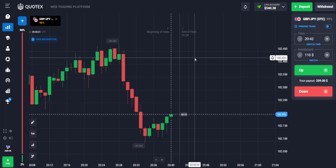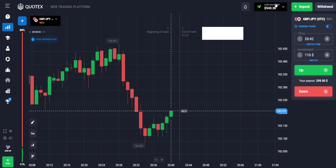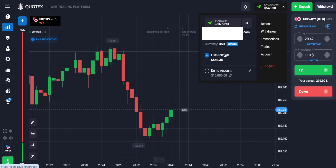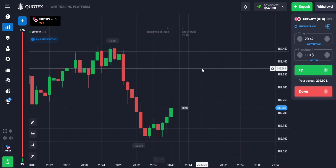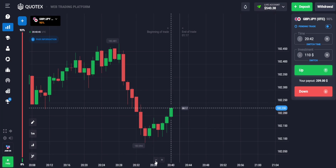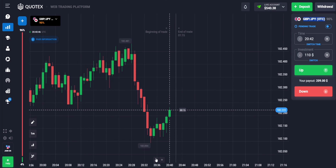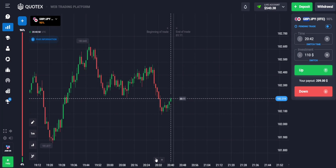First, let me show you this is my real account — a live account. You can see I am placing my cursor here. Let me zoom out this chart.